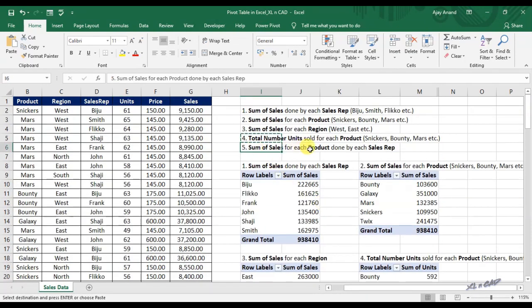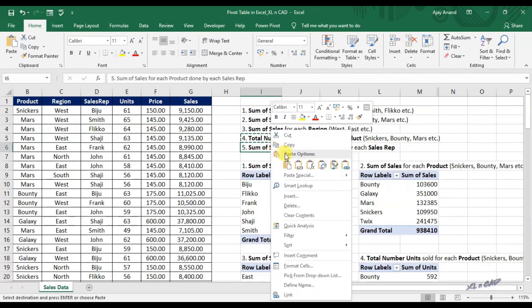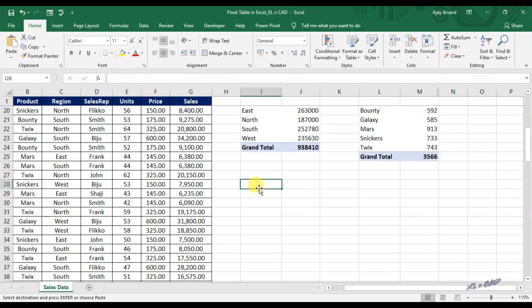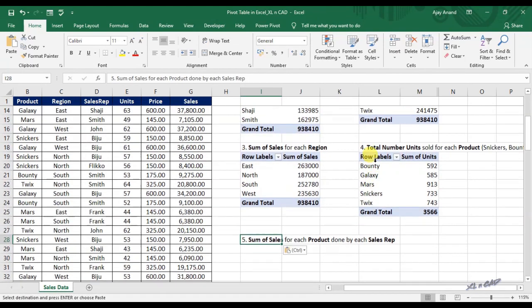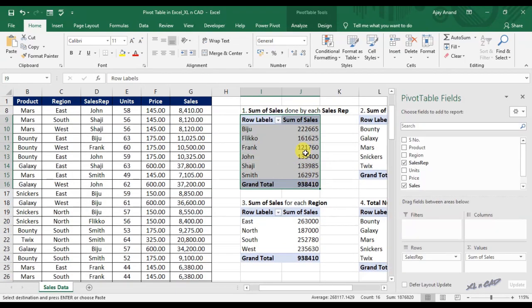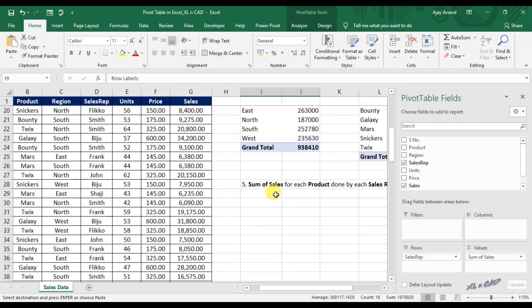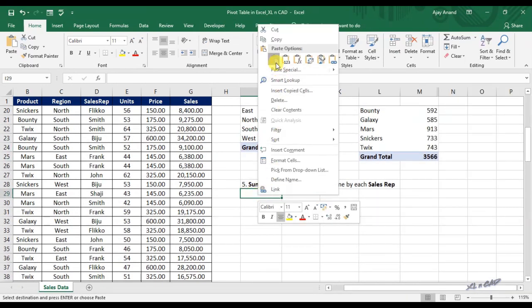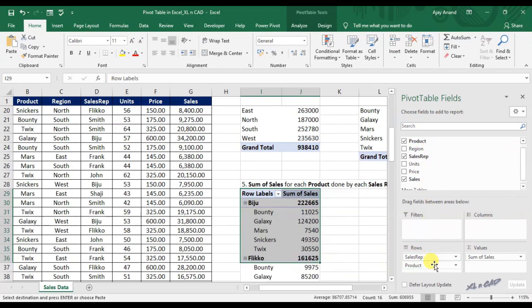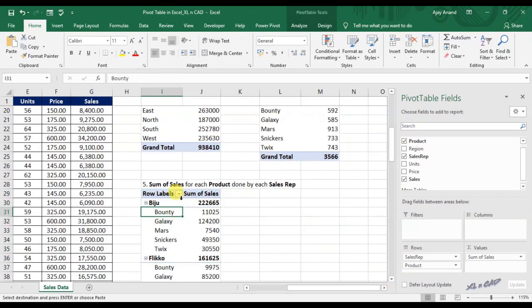The fifth question is a bit difficult to answer using formulas — sum of sales for each product done by each sales rep. But with pivot table, it's just a matter of drag and drop. I will copy the first pivot table and paste it here. Now I will drag the Product field into the area for rows, and this pivot table is the answer for our fifth and last question.